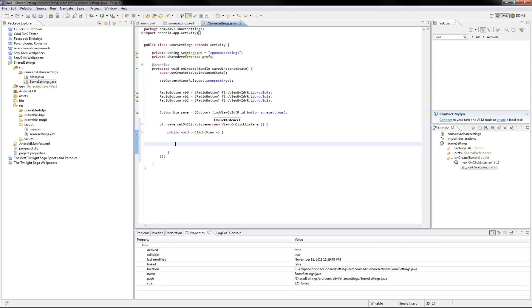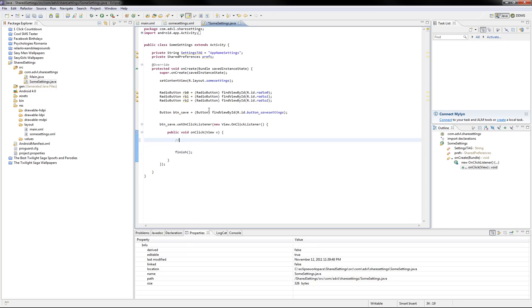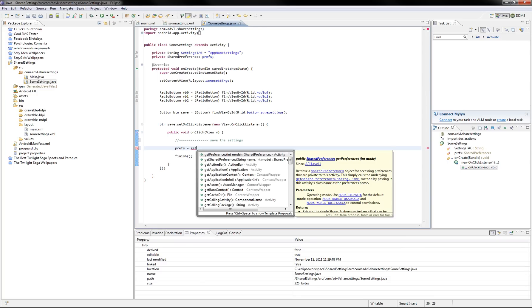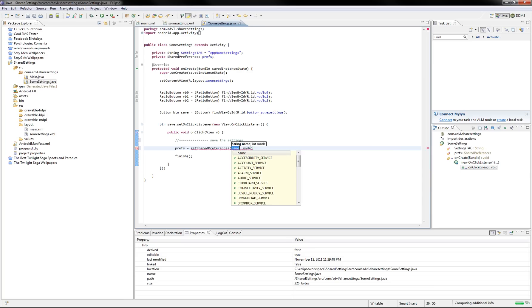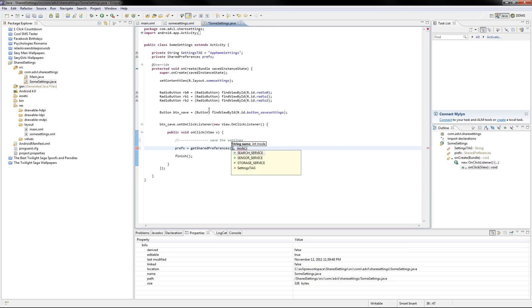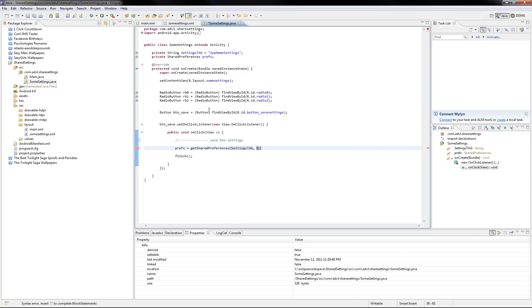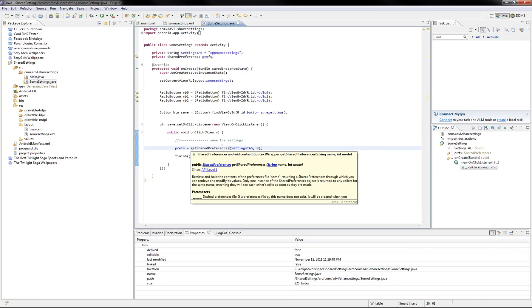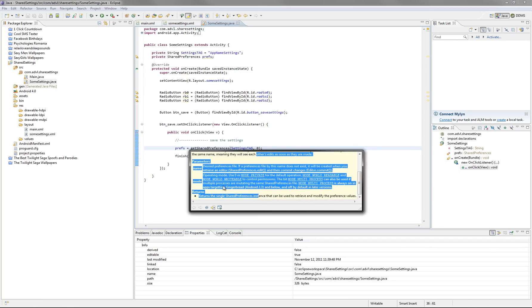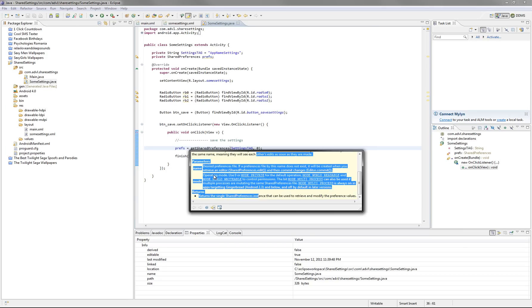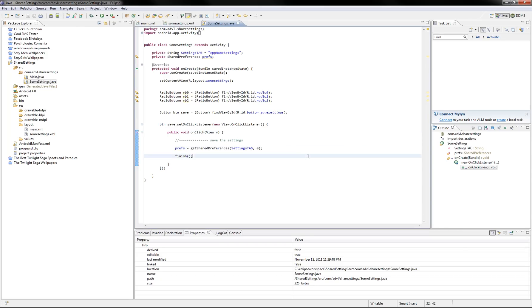And before we call the finish, we've got to save the settings. So we write like this, GetSharedPreferences and it has two parameters. First one is the settings name, SharedPreferences name. So we put Settings type and we put the default mode which is 0. If you look down here,